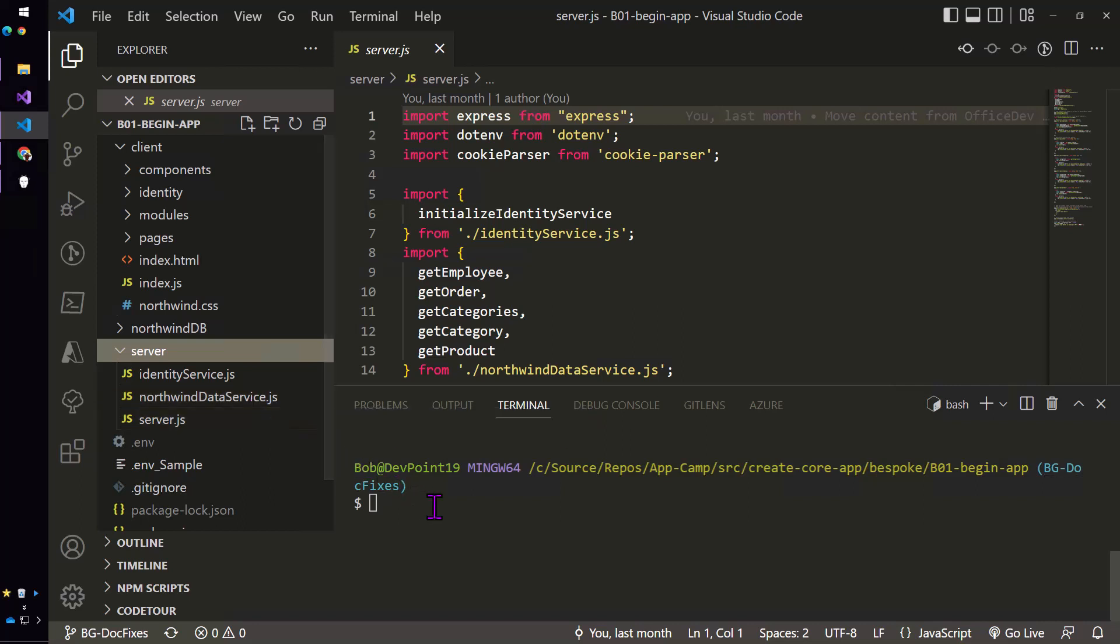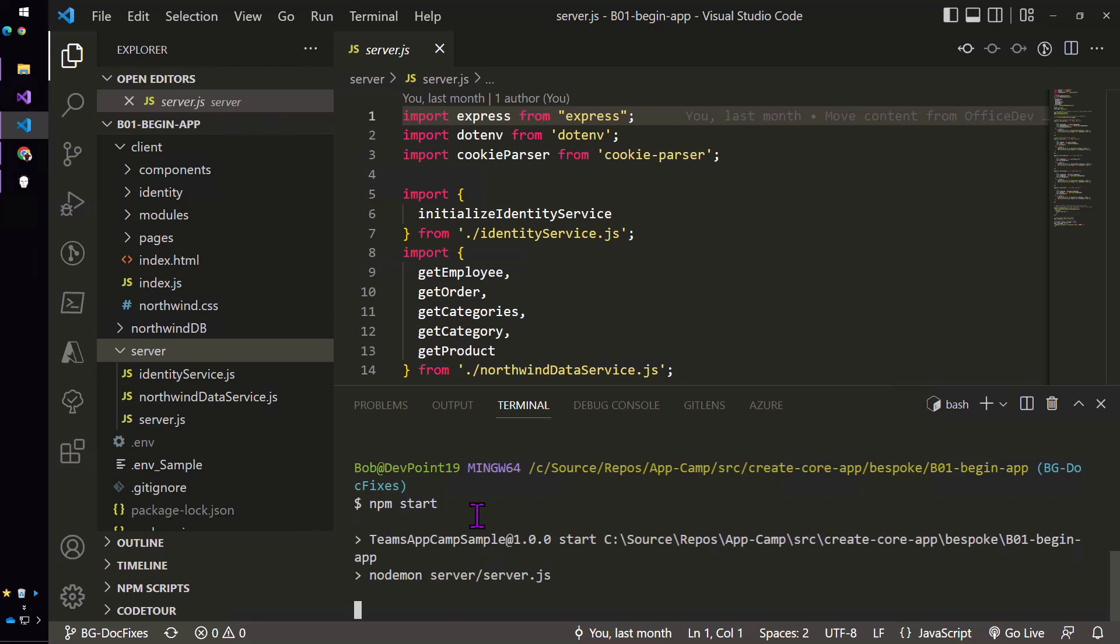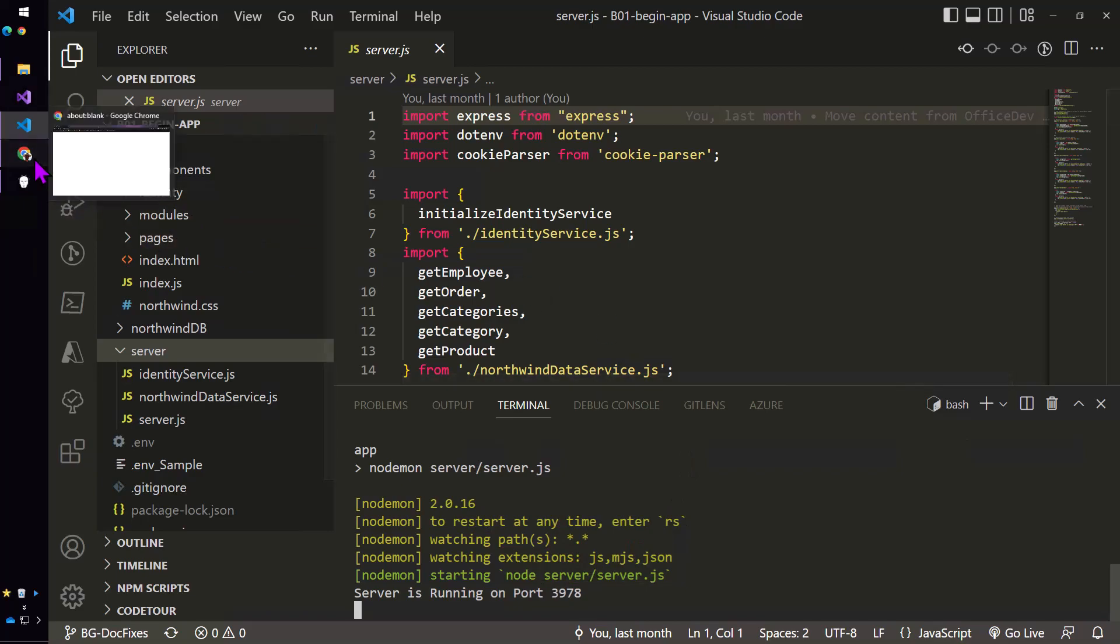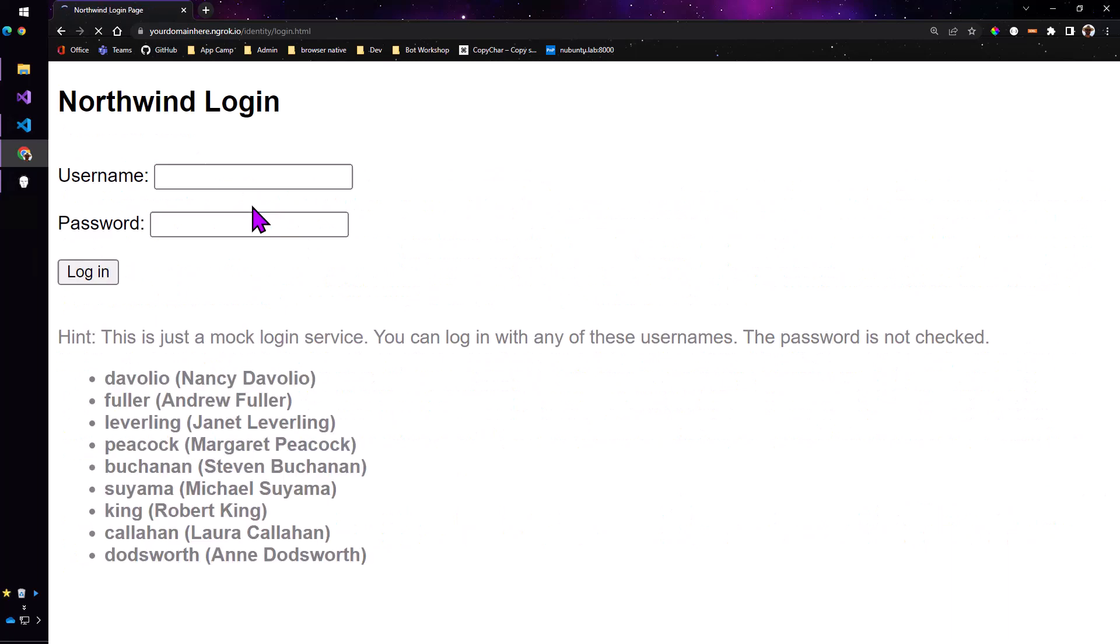So to run the app I'm just going to npm start. And that will come up on my localhost in that port that the tunnel is going to so that if I come in and browse to the ngrok URL I'm prompted to log in.